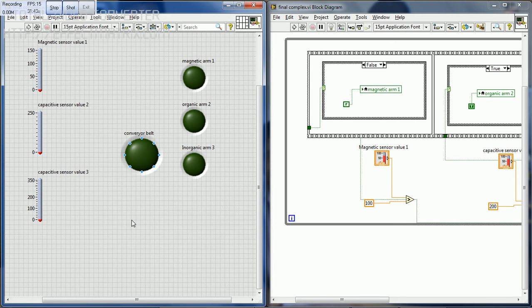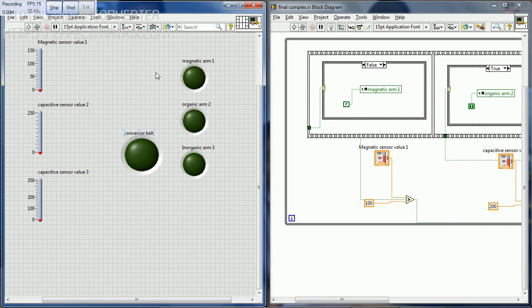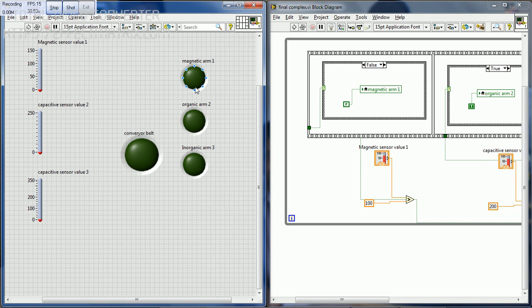If any of the sensors get detected, the conveyor belt automatically stops and the corresponding arm works. Similarly, the other two sensors and arms work. Now we are going to see the operation.